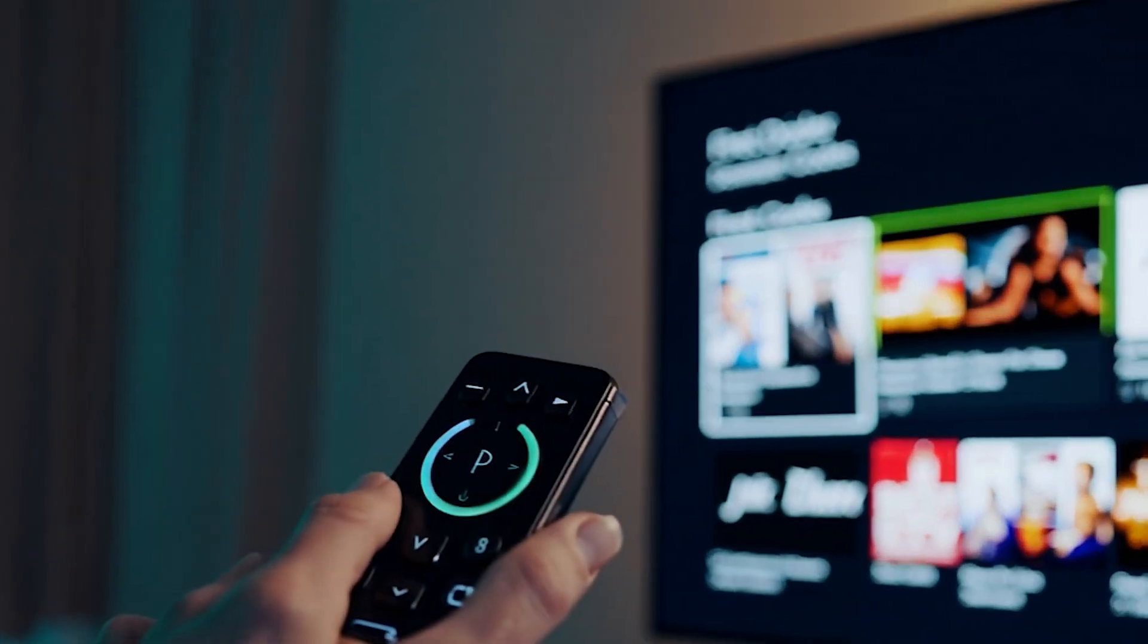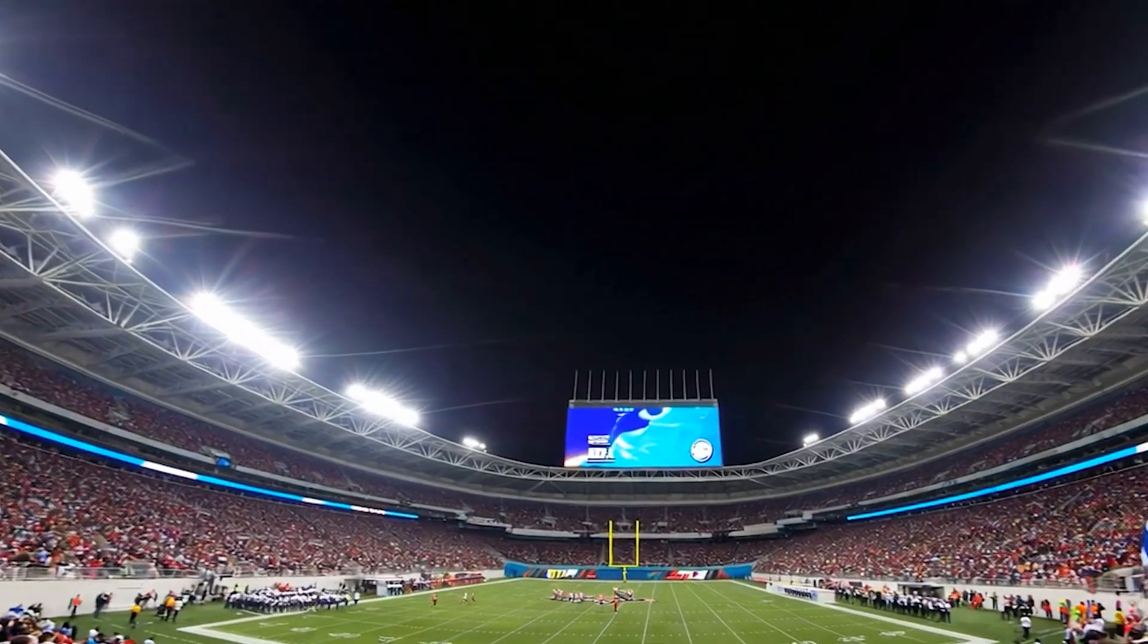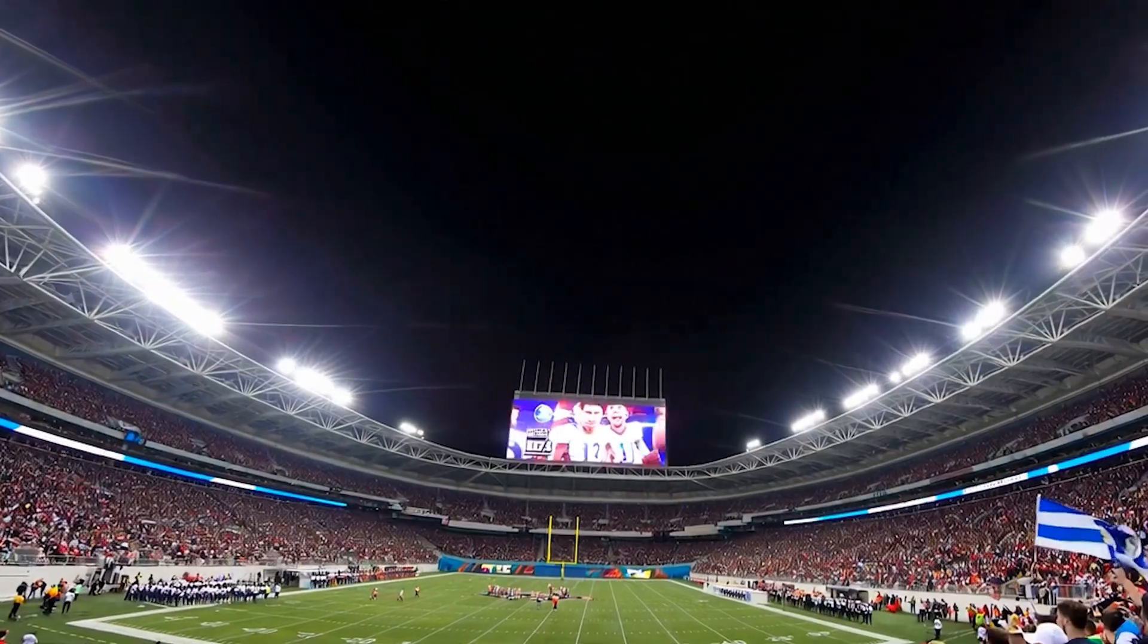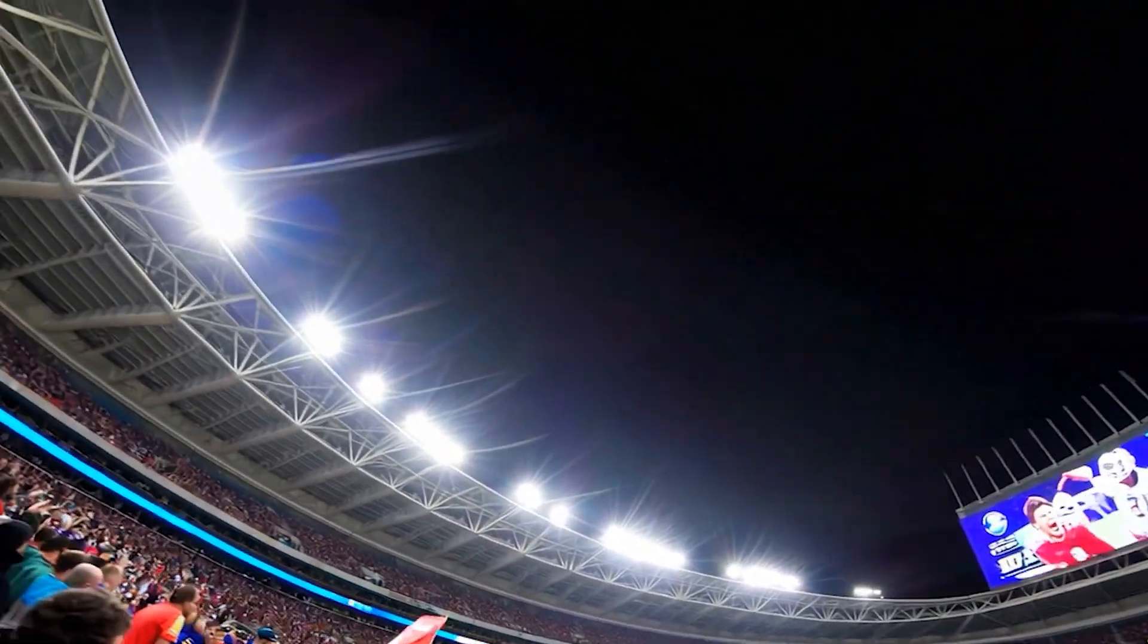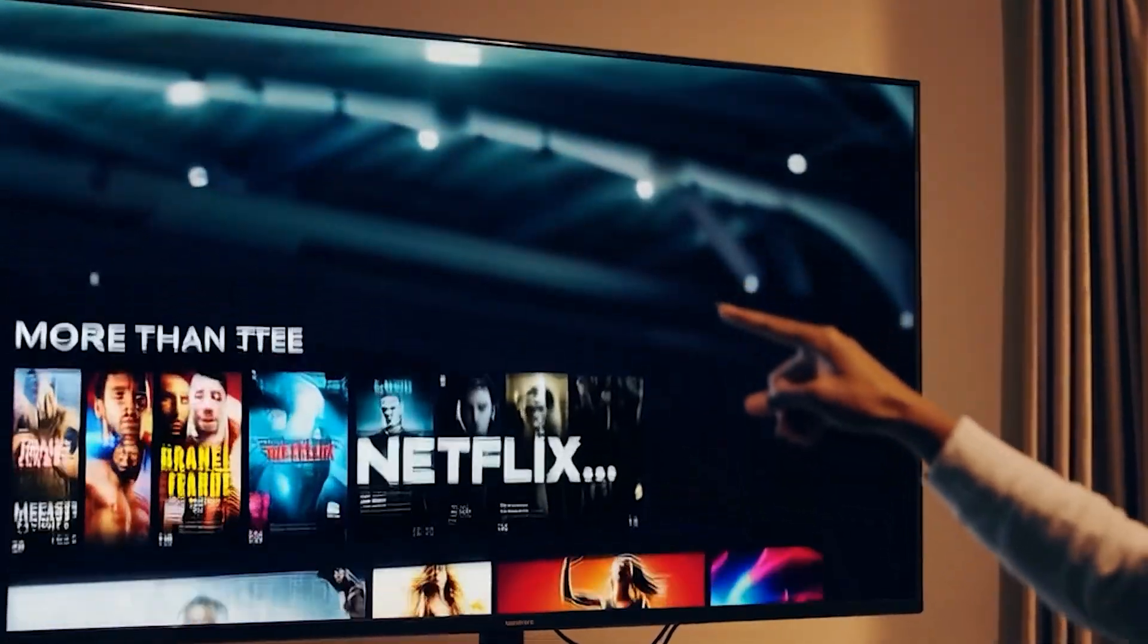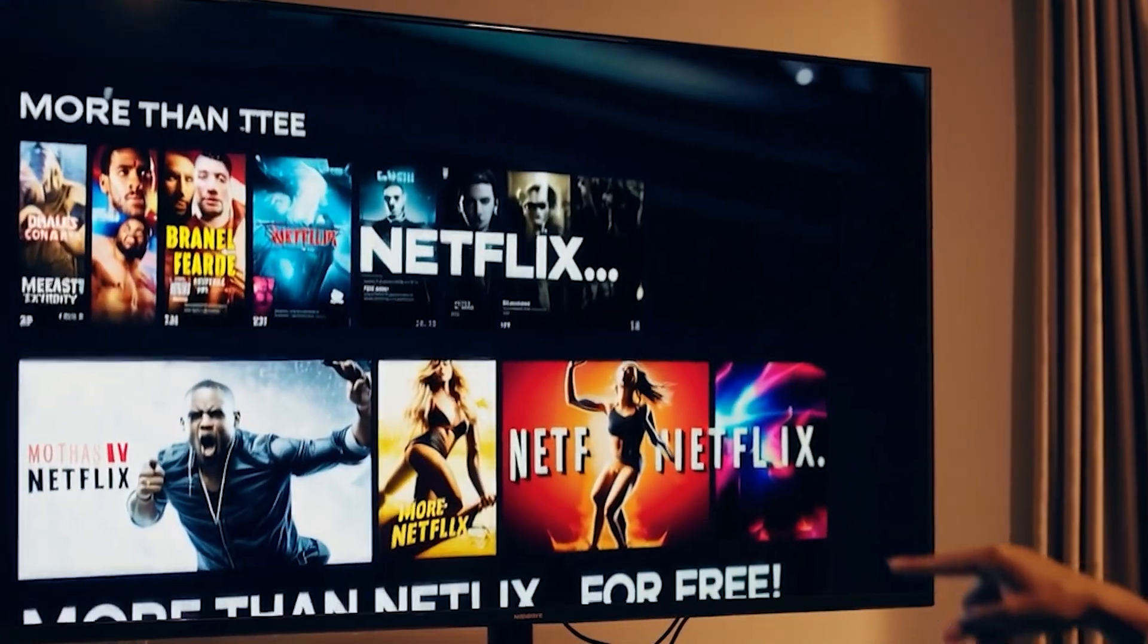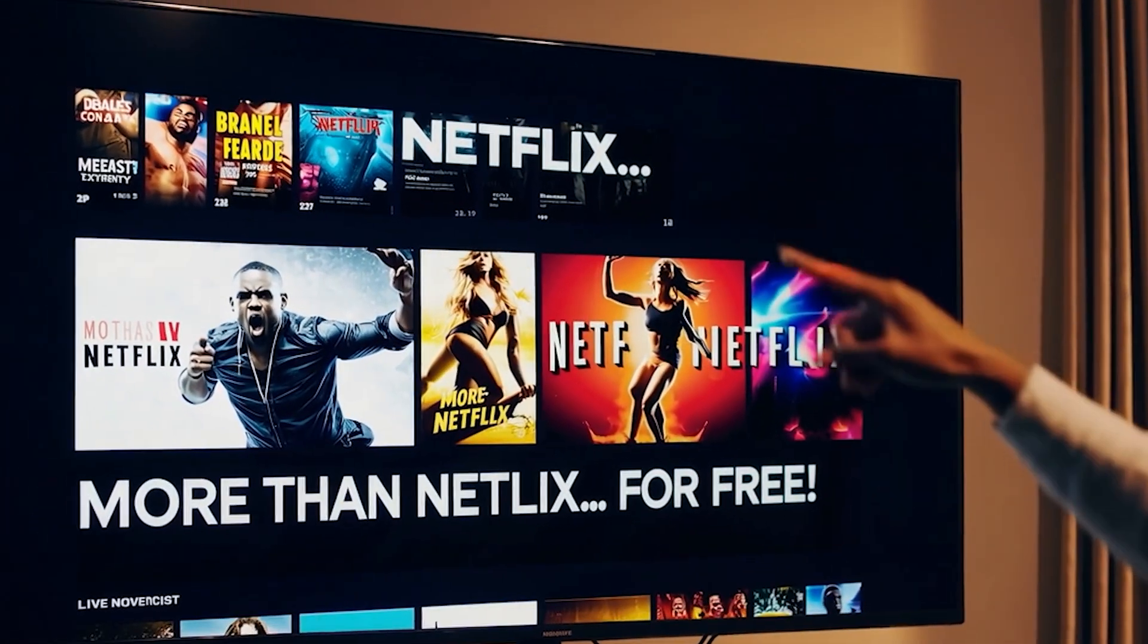There's a secret app out there that basically turns your Fire Stick into a supercharged TV monster. I'm talking unlimited movies, non-stop sports, pay-per-view fights, and worldwide channels that you didn't even know existed. And the craziest part? You don't pay a single cent for it. Zero.